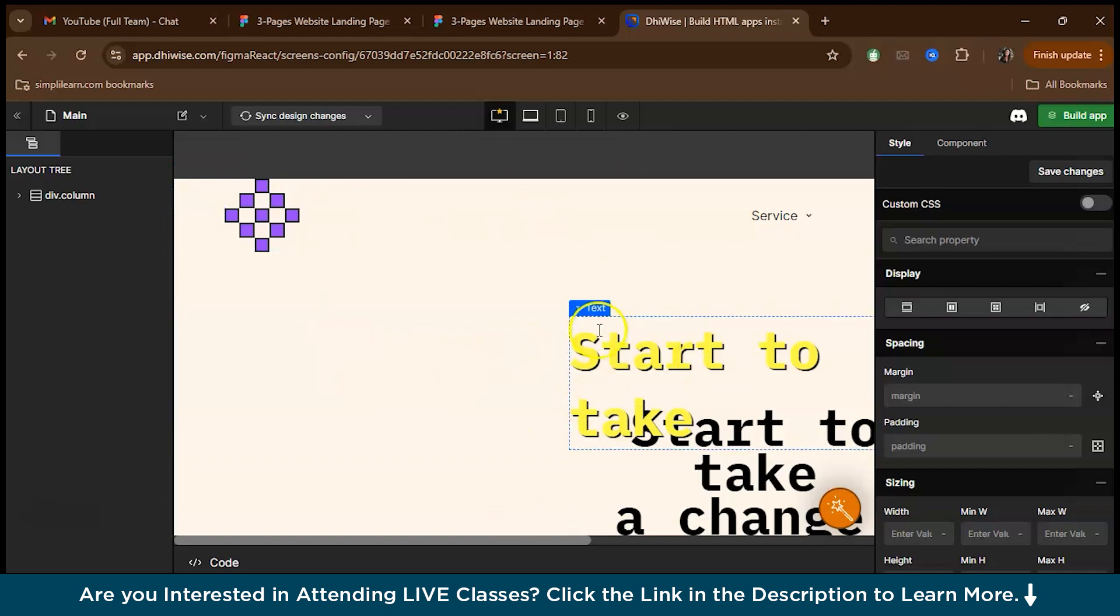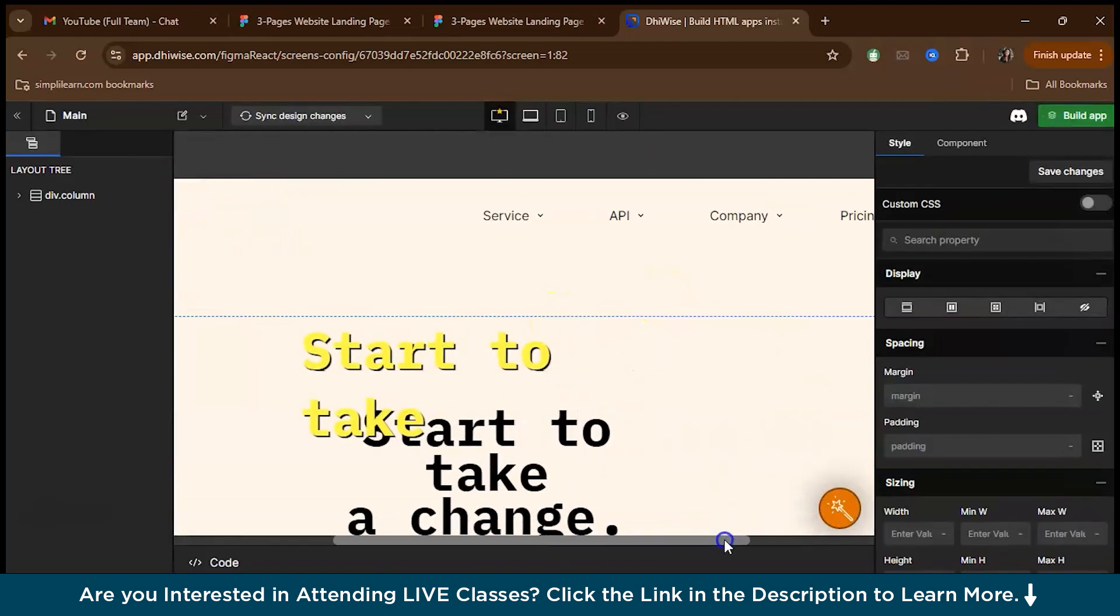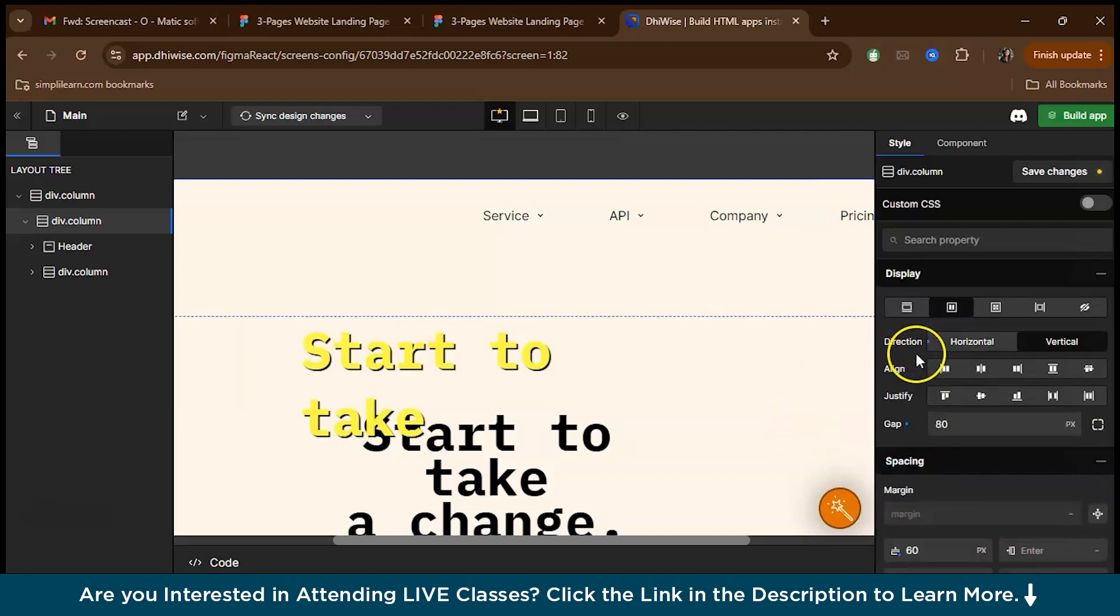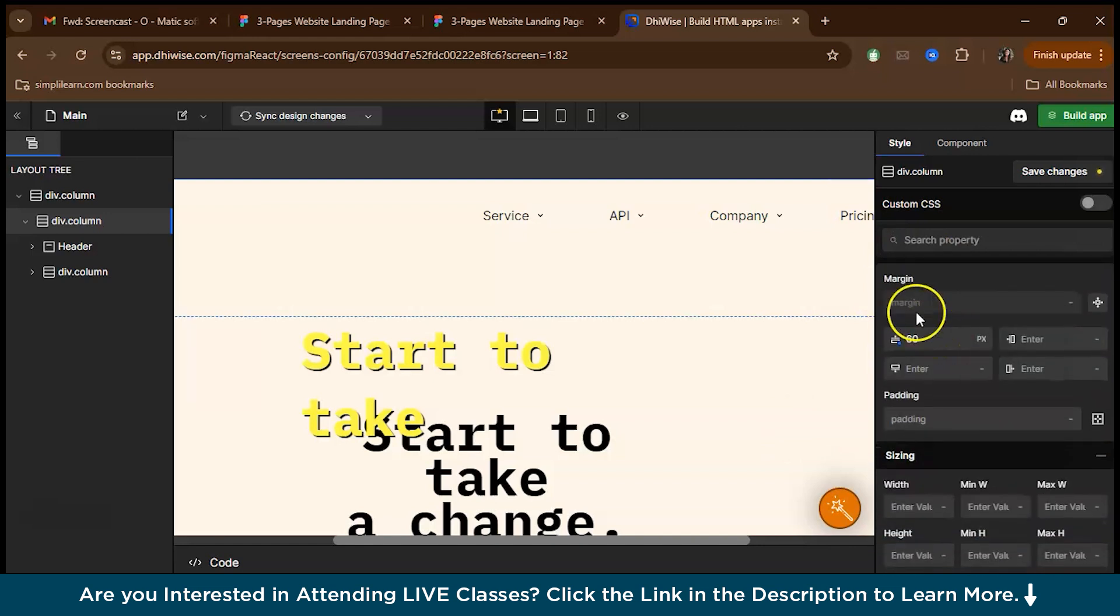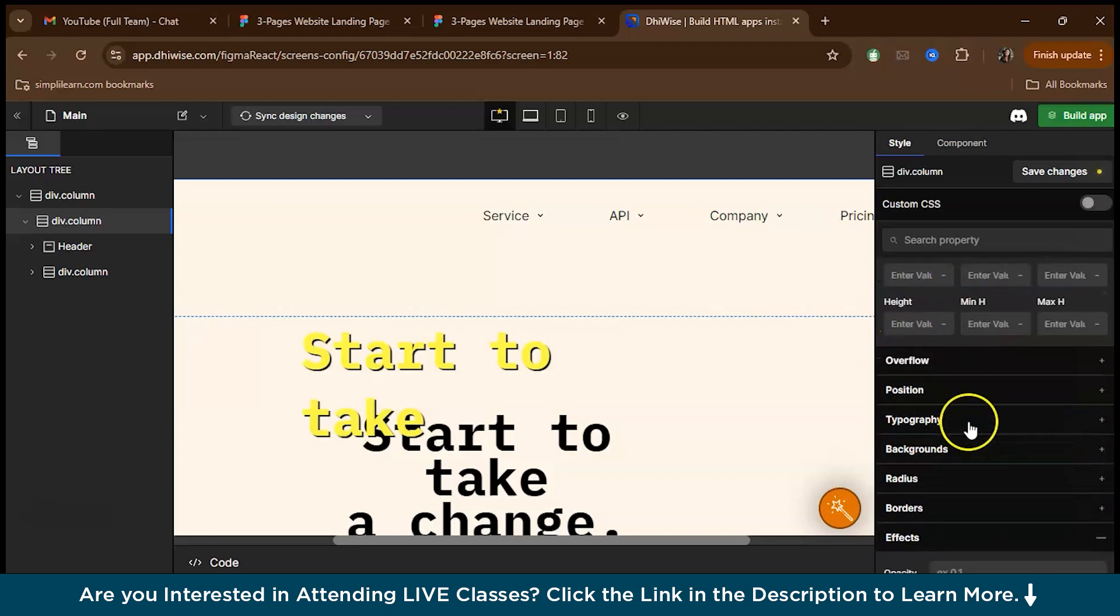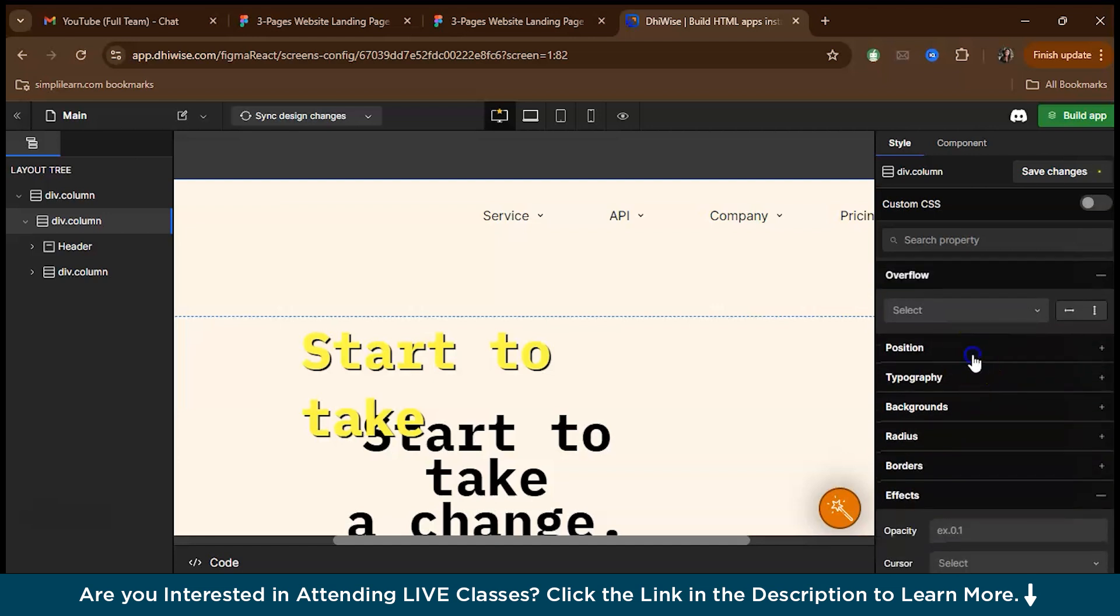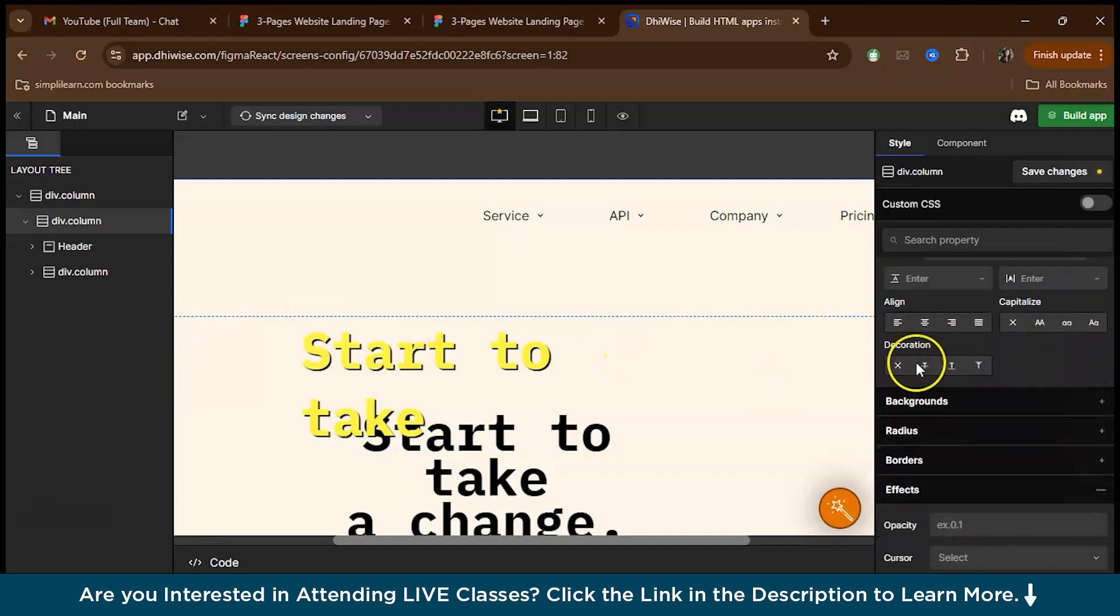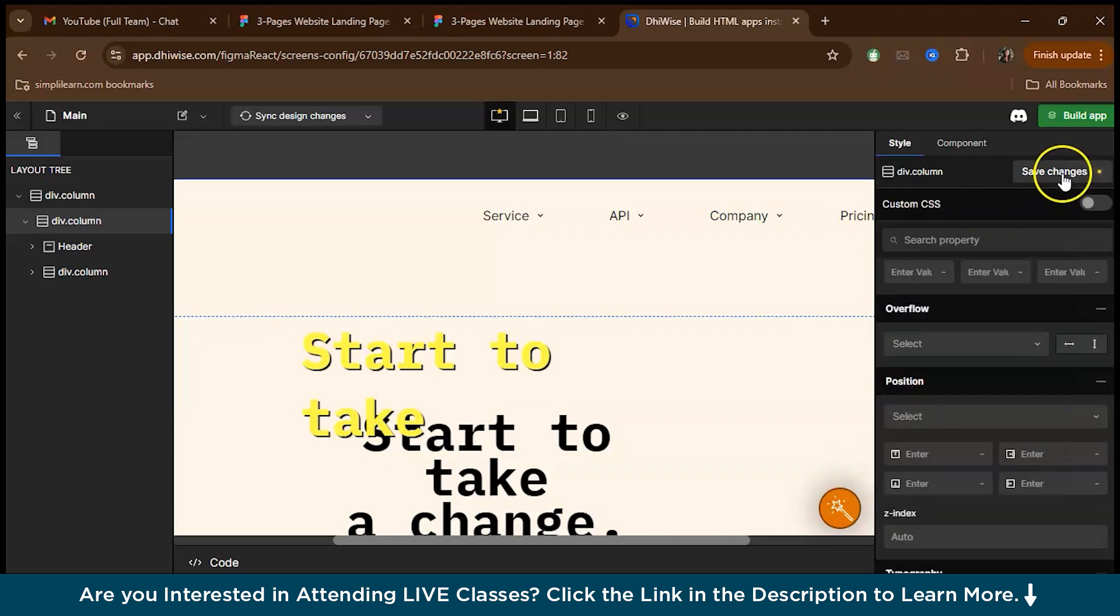After the preview, you can make the necessary changes in the design over here. As you can see, you can make the necessary changes. You can change the display, you can change the spacing, you can add padding, you can add the margin. For the sizing, you can change the width, the height, everything. You can browse through this, you can change the position, you can change the typography, the font of the text that you have selected. You can give borders, you can change borders, give effects. Once you're done with this, you just have to save the changes over here.